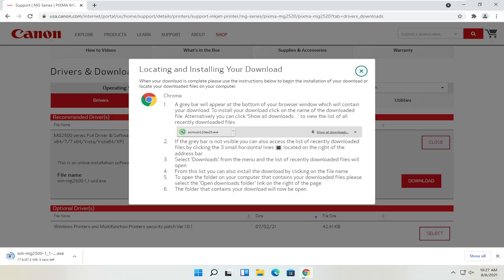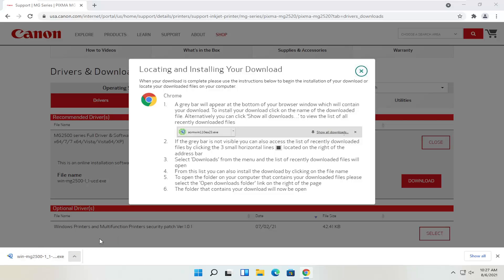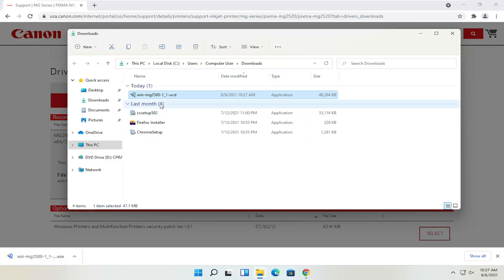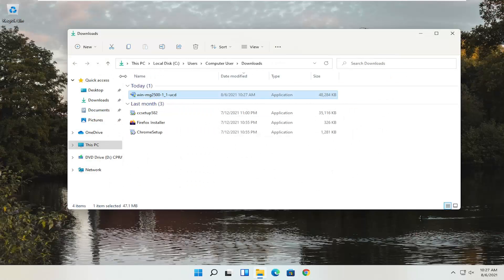Give it a moment to download. Depending on what web browser you're using, it's going to look a little different in the download process, but generally however you would open any normal file is how you would open this up. Our file has been downloaded — we can show it in the folder or just left click once to open it. It's only about 47 megabytes in size, so not too large. You can also close out of the web browser at this time.